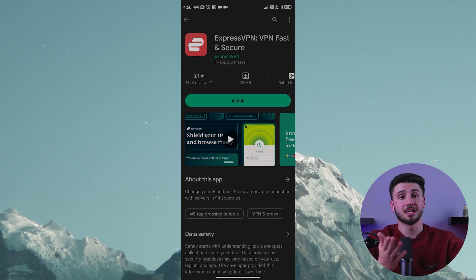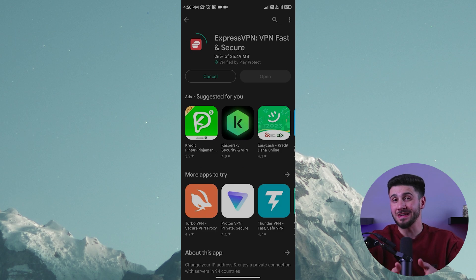Then, once you've selected a VPN provider, download and install their VPN app on your Android device. You can easily find the app by searching it in the Google Play Store or by downloading it directly from the VPN provider's website.